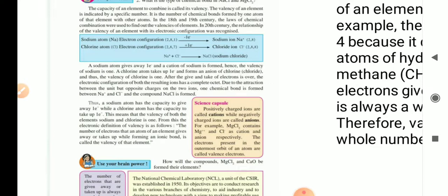In the blue box, you can see the electronic configuration. Sodium atom Na has electron configuration 2,8,1. It donates one electron, so sodium ion Na+ is formed, and its configuration becomes 2,8. Chlorine atom Cl has electron configuration 2,8,7. It accepts one electron and becomes chloride ion Cl-, and its configuration becomes 2,8,8. So Na+ plus Cl- gives NaCl, that is sodium chloride.